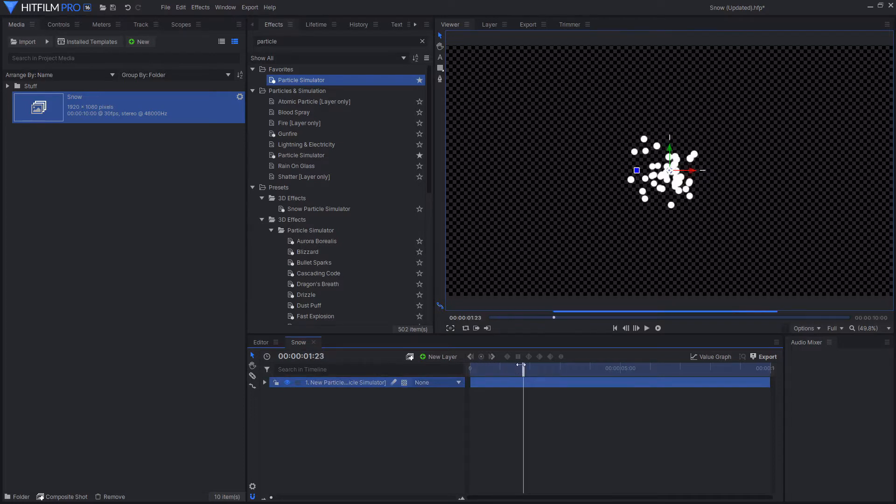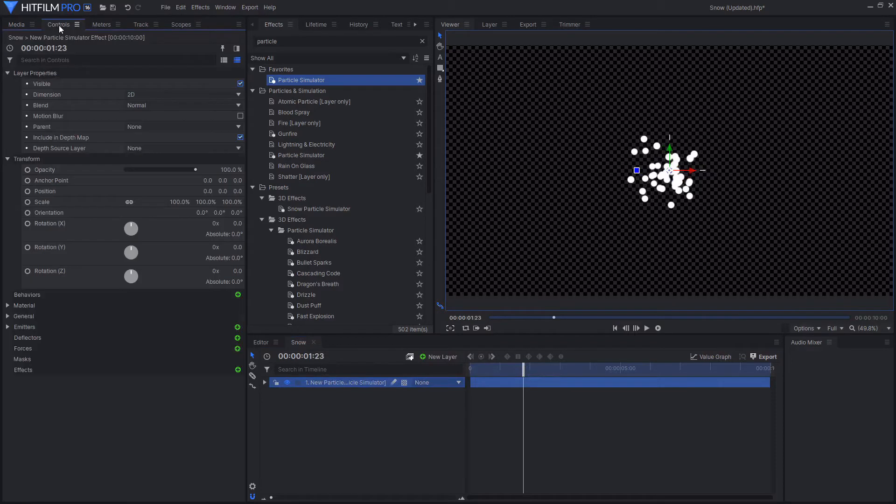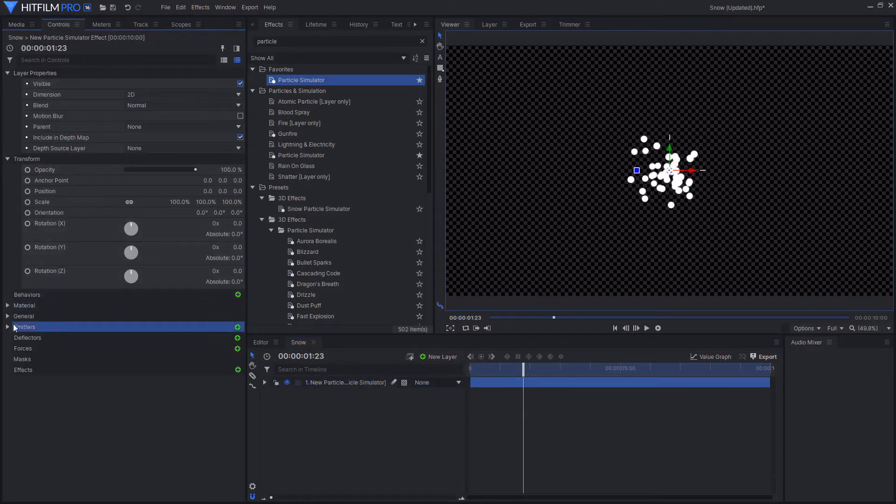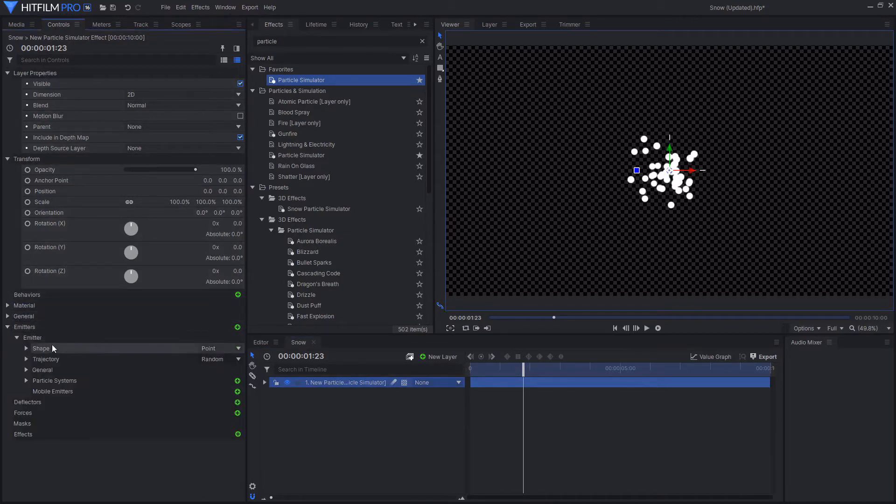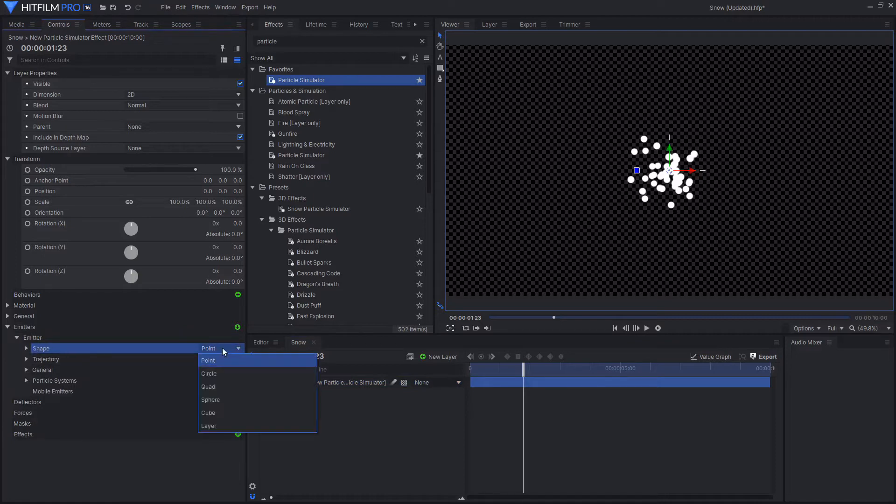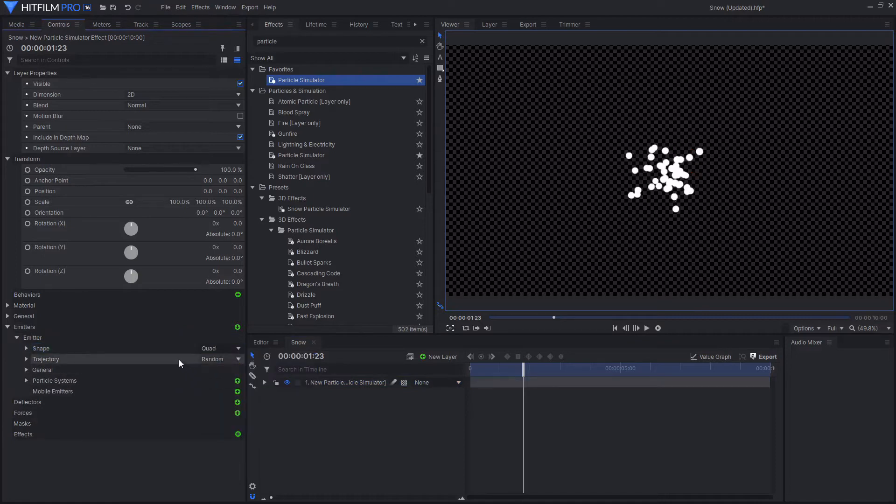The first thing we're going to do with the particle simulator effect is configure it ready to create the snow. So I'm going to go into the emitter controls by selecting the particle simulator, then going to the controls tab, then going down to emitters, and changing the shape from a point to a quad.